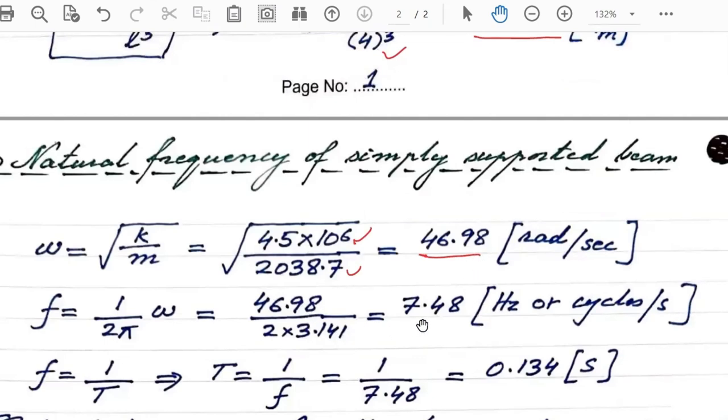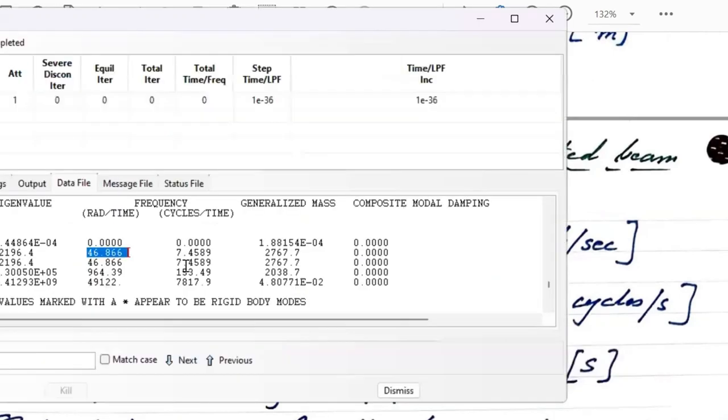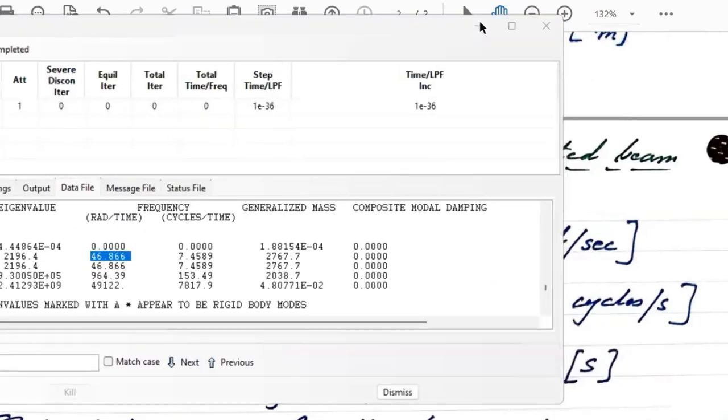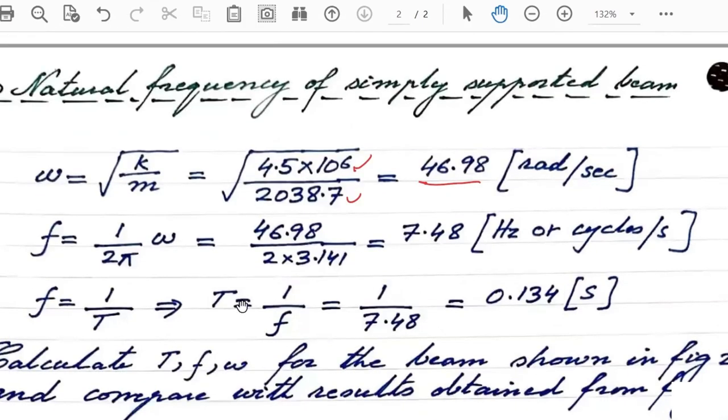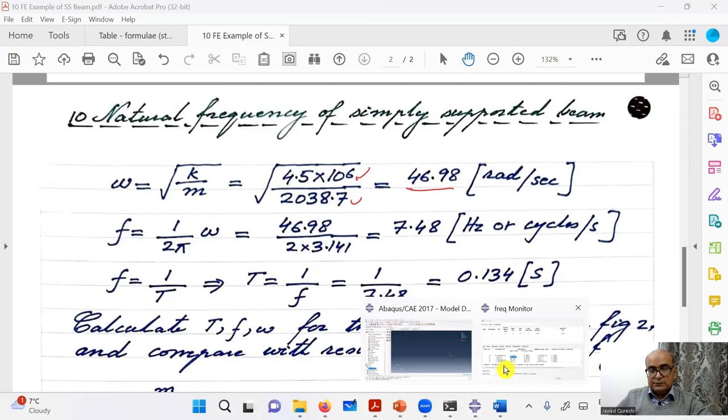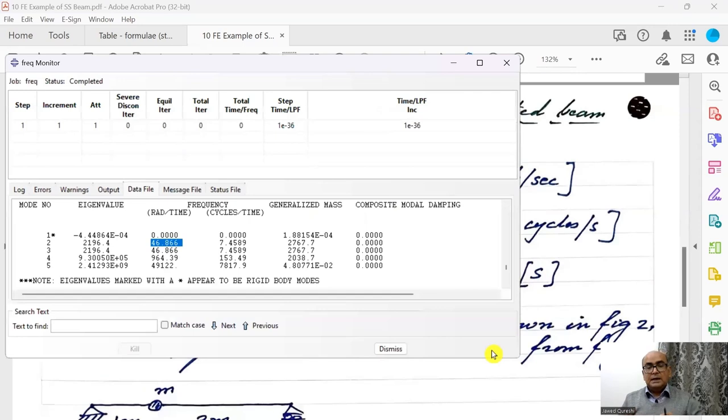The frequency in Hertz is 7.48. From Abacus, we got 7.46. So a close match in frequency as well. And then time period is equal to 1 over f and we get 0.134. So the results from Abacus match closely with analytical solution.